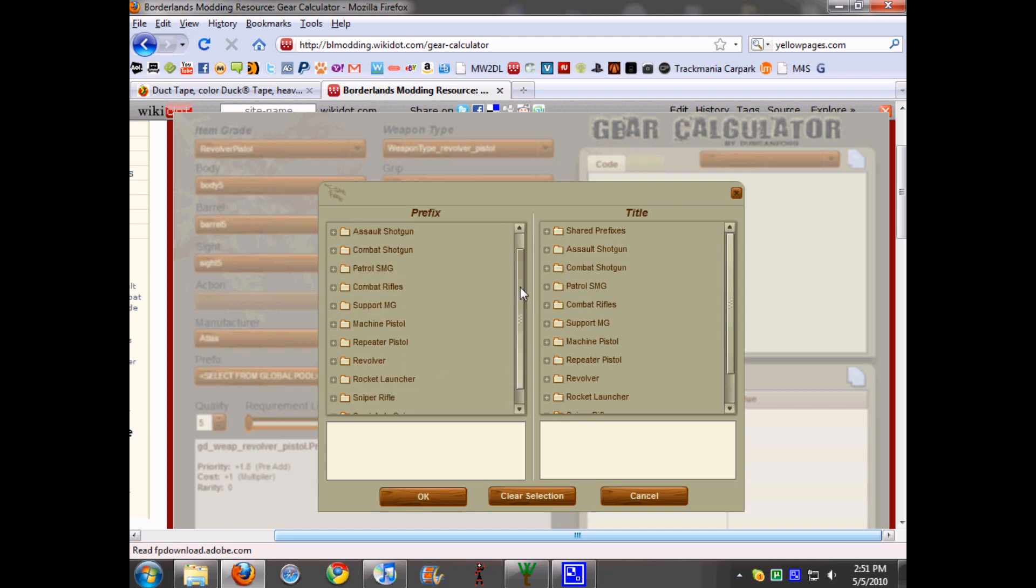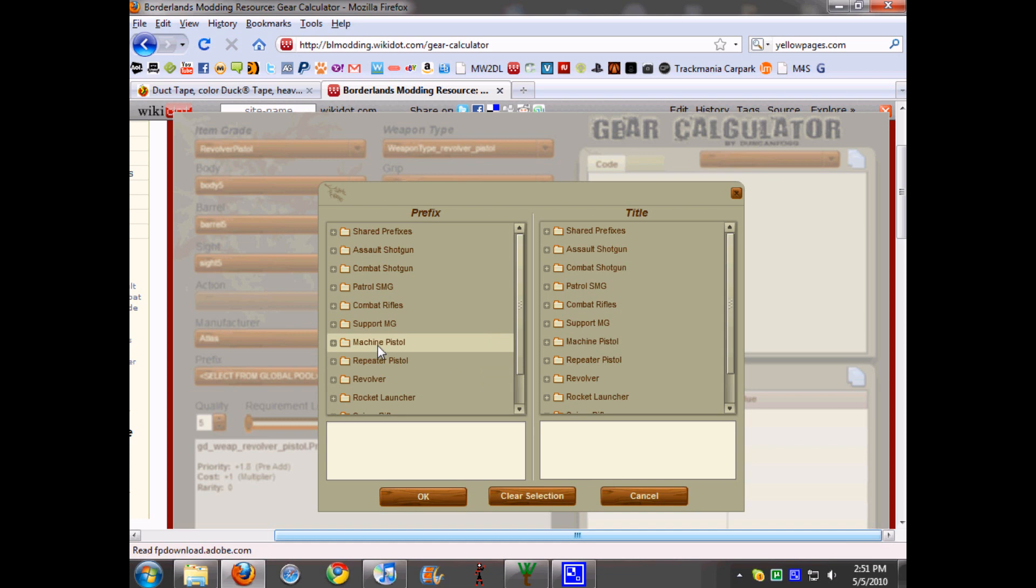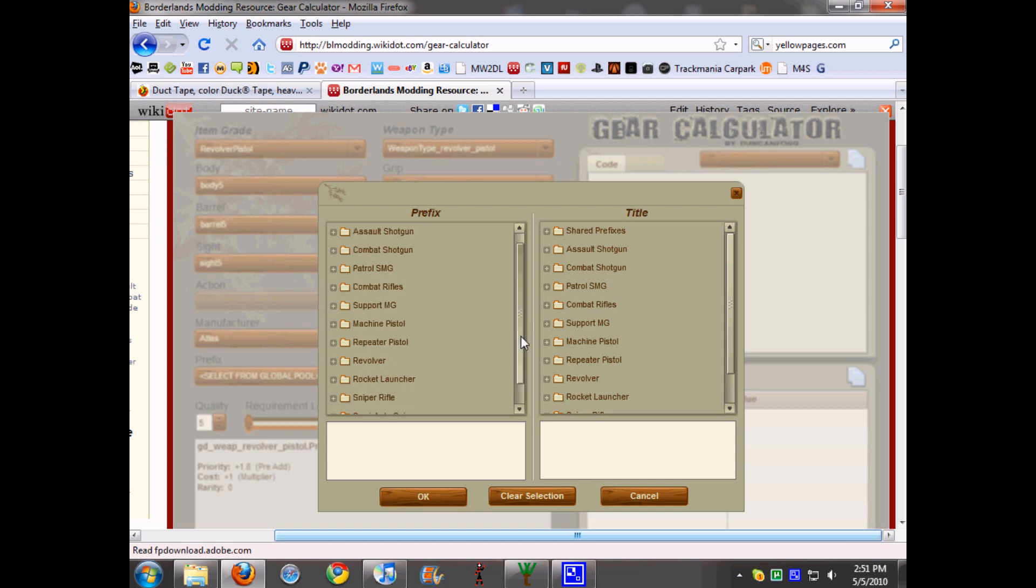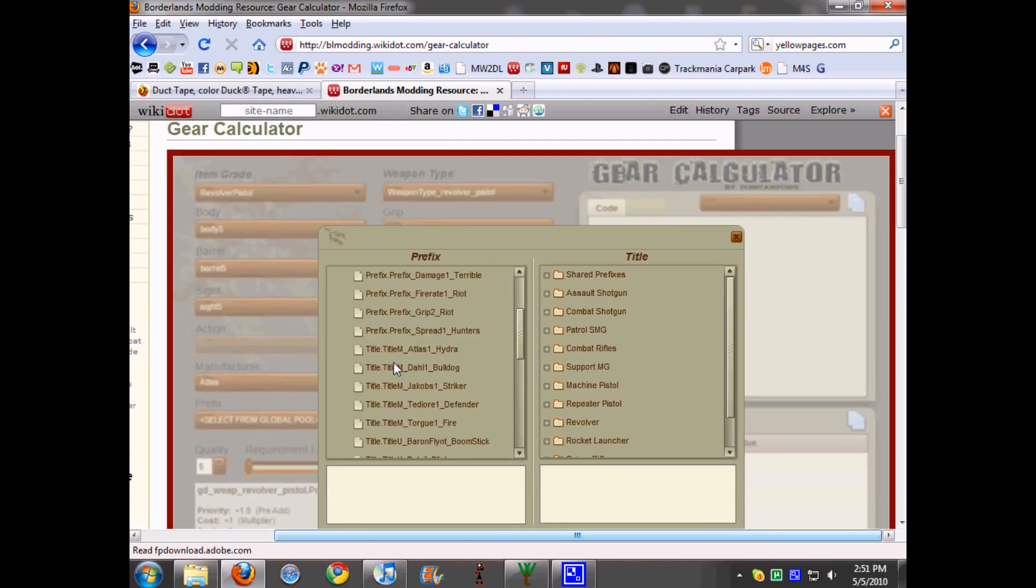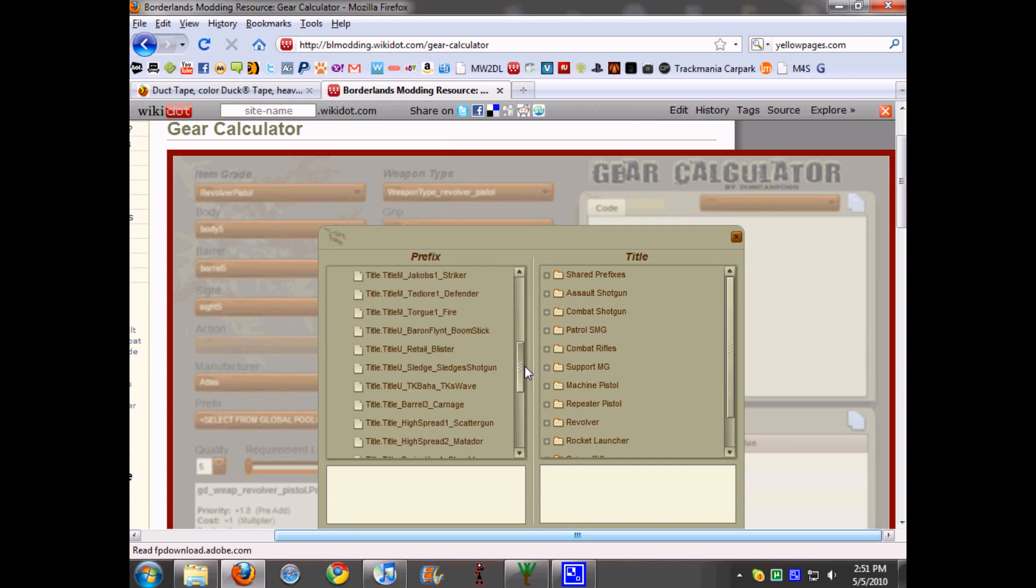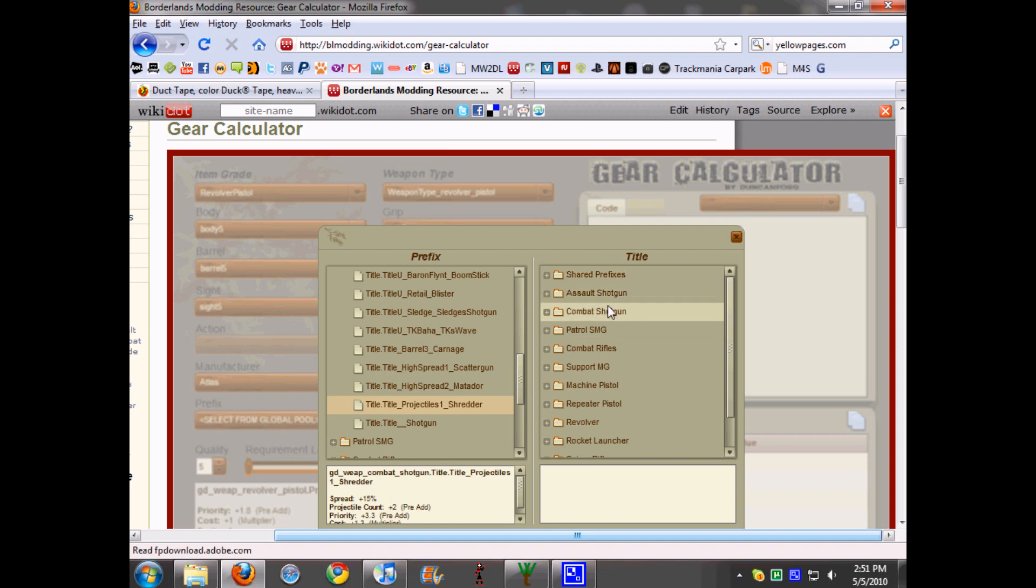There will be two things, title and prefix. So you'll go to prefix and you can choose any type of thing you want. So if I wanted a revolver that did like times five, I would go to the combat shotgun and then I would scroll down to the Shredder right here.